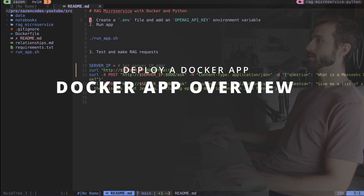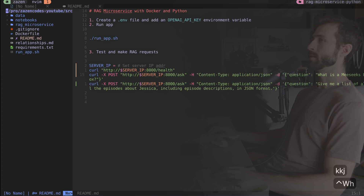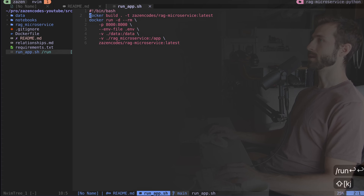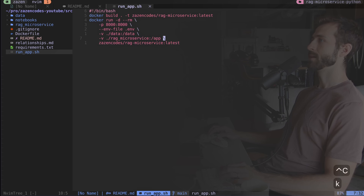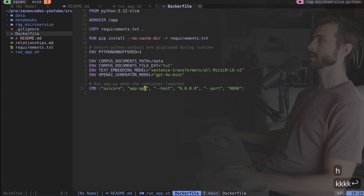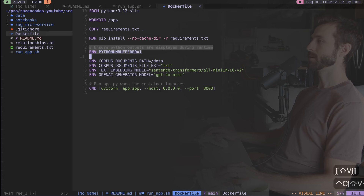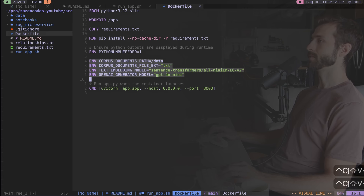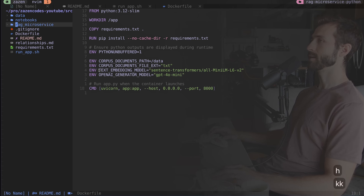We can run our application using this run app script, and it has some instructions on how to make requests to the server. Let's check out that run app script — we build our Docker image and then run it. Really simple, straightforward stuff. I have a few volumes and a port mapping, so our API is going to be serving on port 8000. Next I'll check out the Dockerfile — we're working from Python 3, installing some requirements, setting some environment variables for configuration.